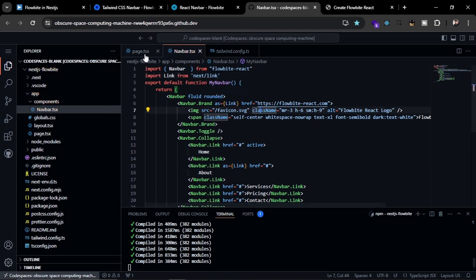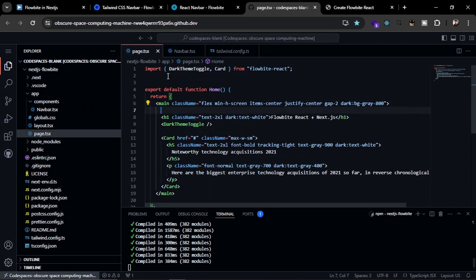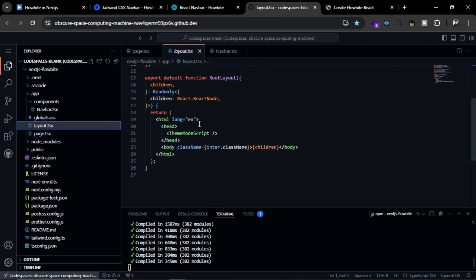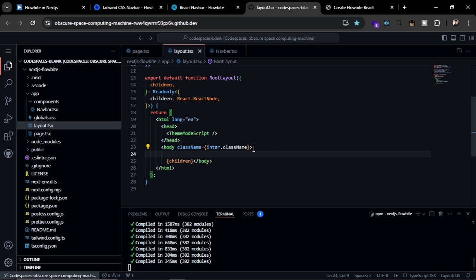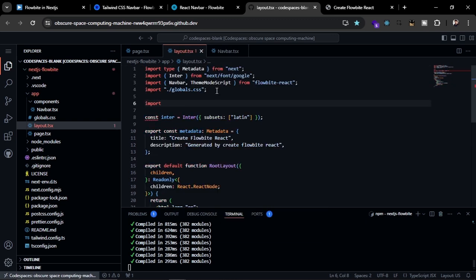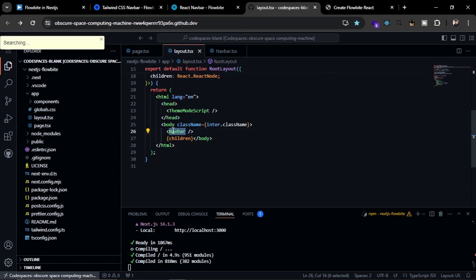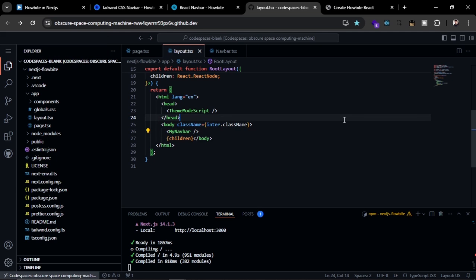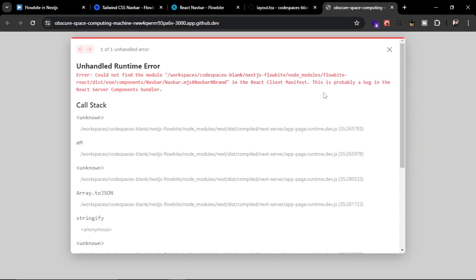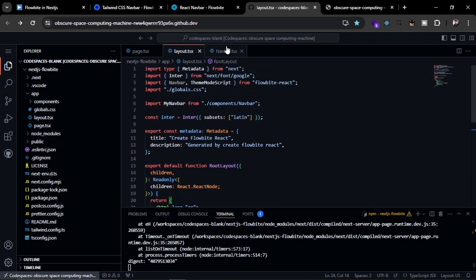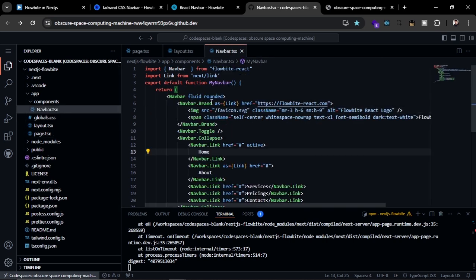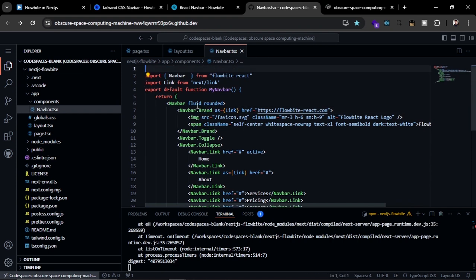Now we can import the header inside our layout. Inside the layout we'll place MyNavbar before the children. We import MyNavbar from components/navbar and rename it accordingly. If you refresh the page you'll see an error — you cannot use Flowbite compound components like Navbar.Brand inside server components. We need to convert this to a client component.